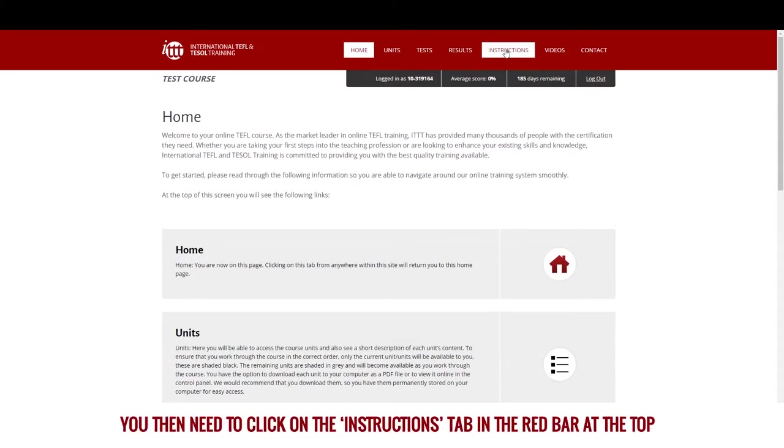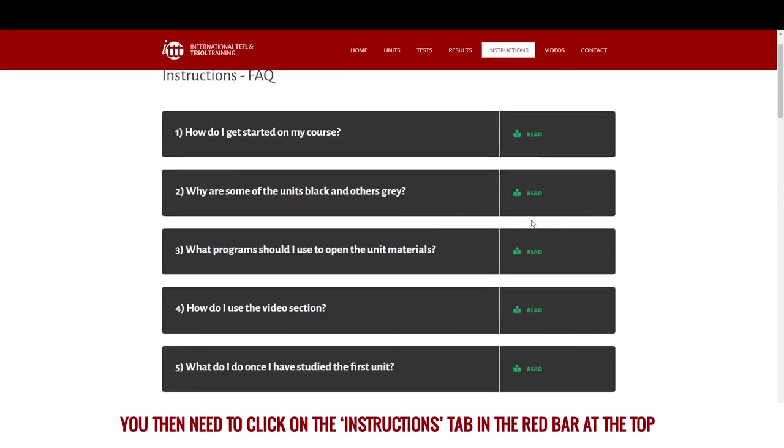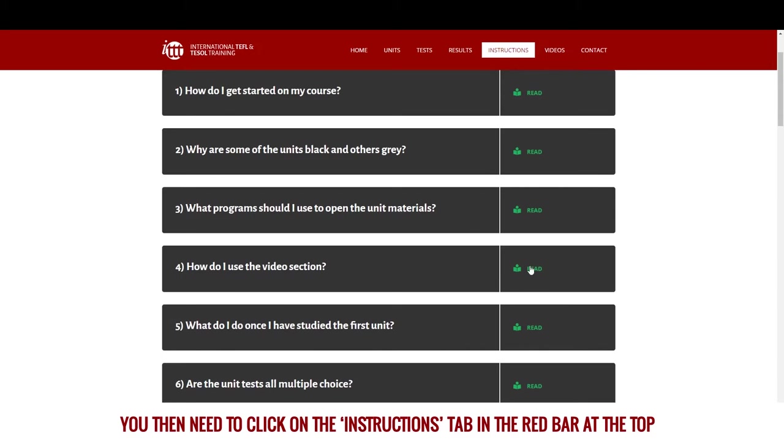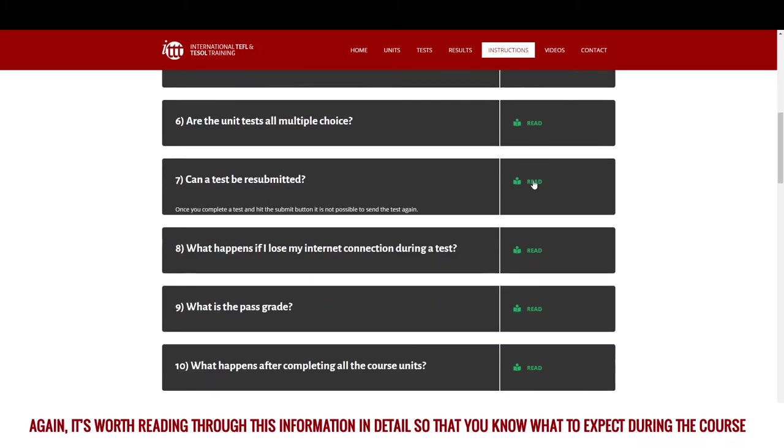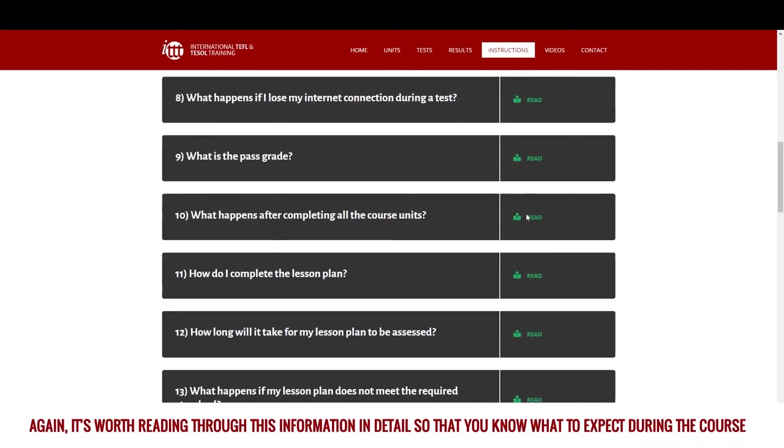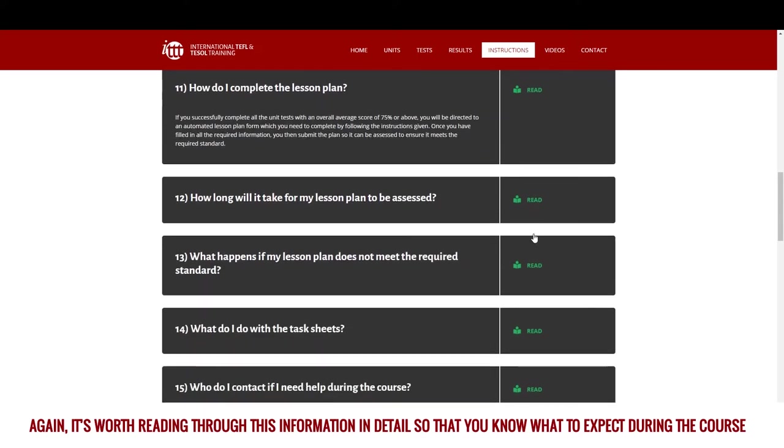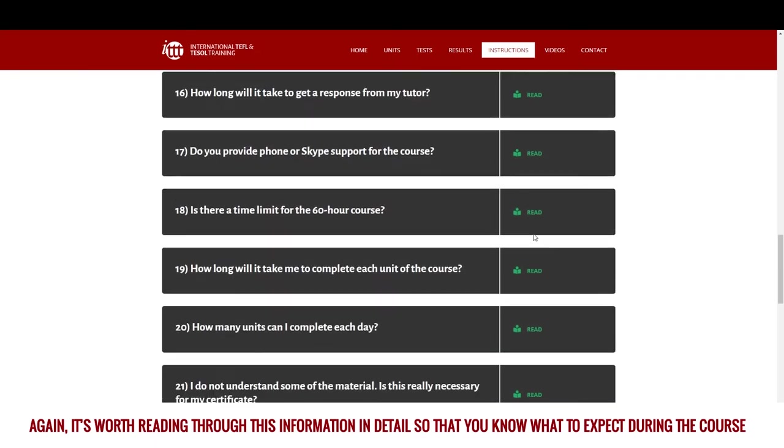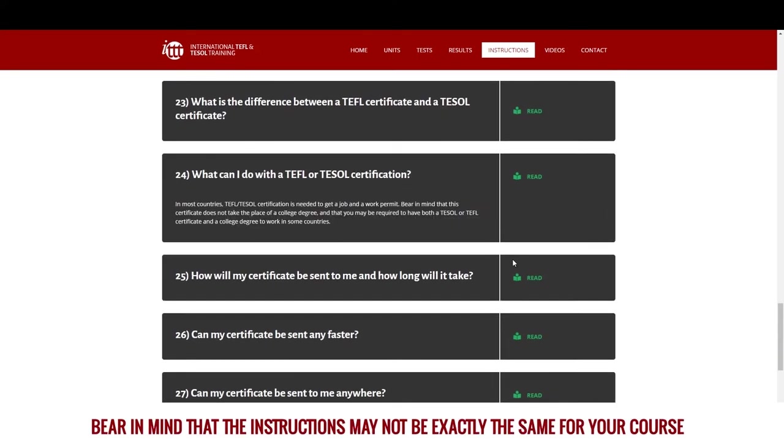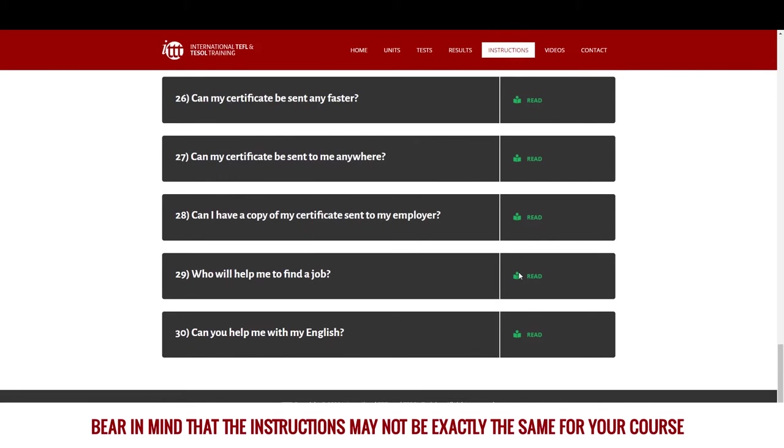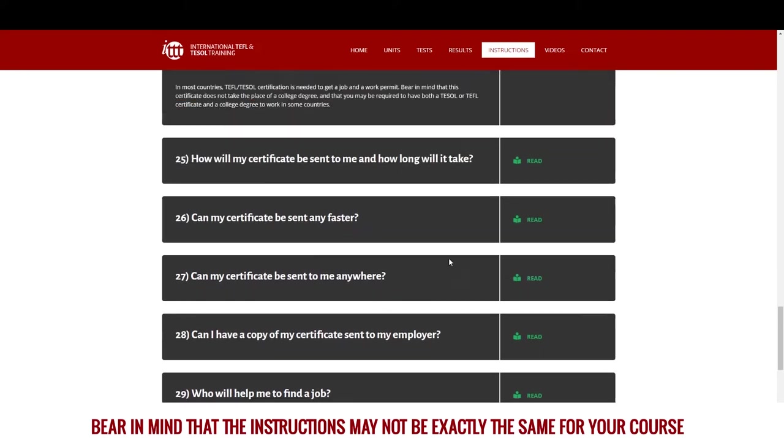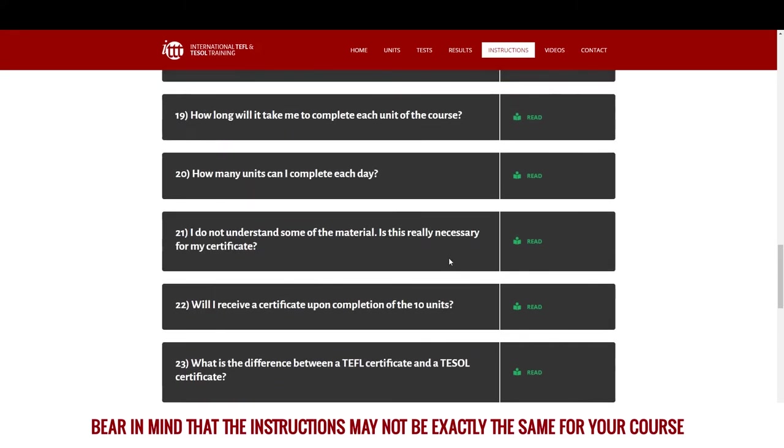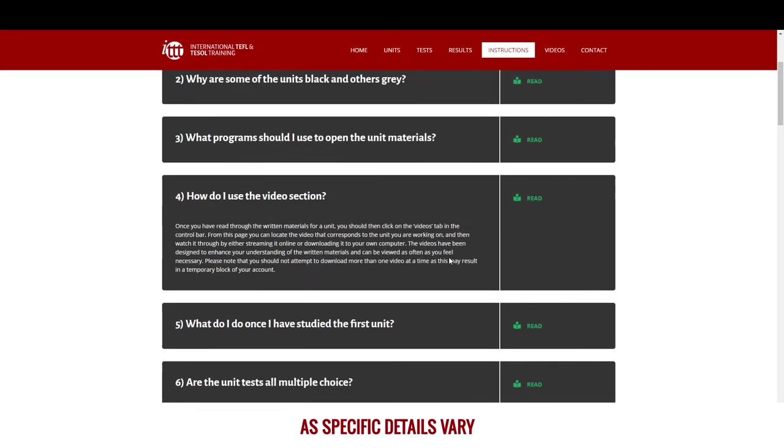You then need to click on the instructions tab in the red bar at the top. Again, it's worth reading through this information in detail so that you know what to expect during the course. Bear in mind that the instructions may not be exactly the same for your course, as specific details vary.